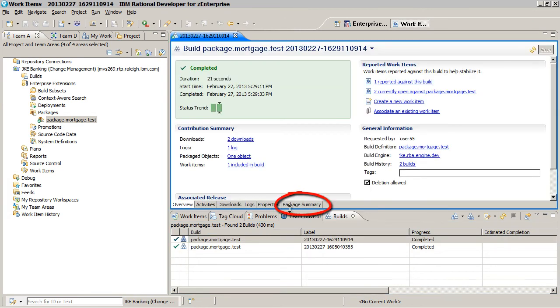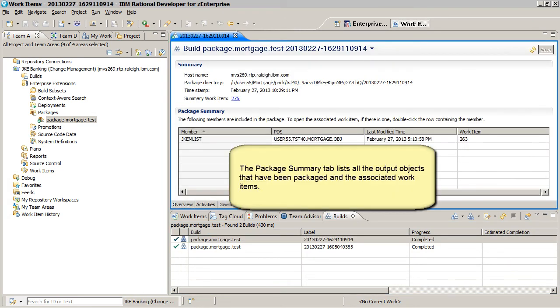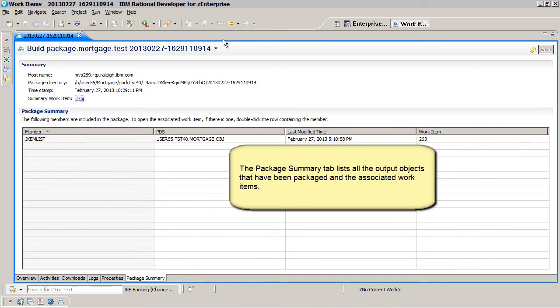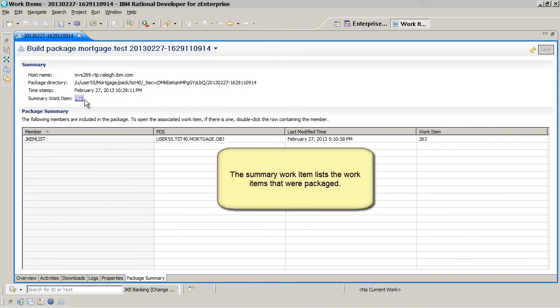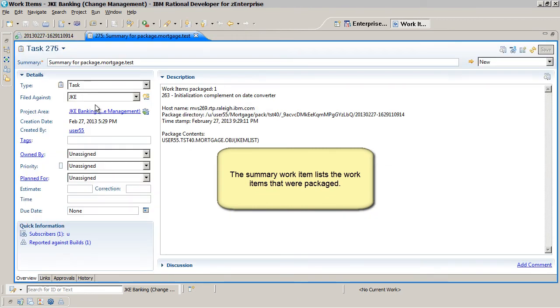The Package Summary tab lists all the output objects that have been packaged and the associated work items. The Summary Work Item lists the work items that were packaged.